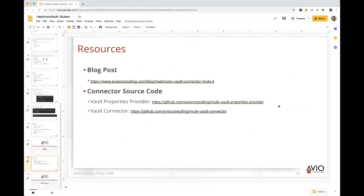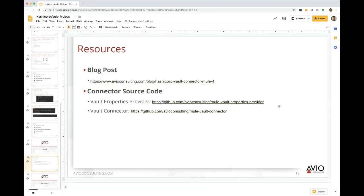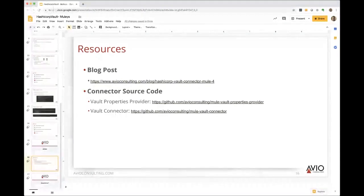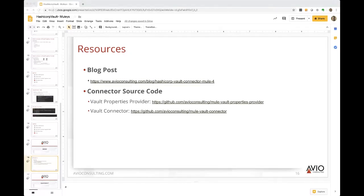Regarding the demo application used today - this specific demo application is not shared separately, but within the source code for both the connector and the properties provider there are demo applications included.